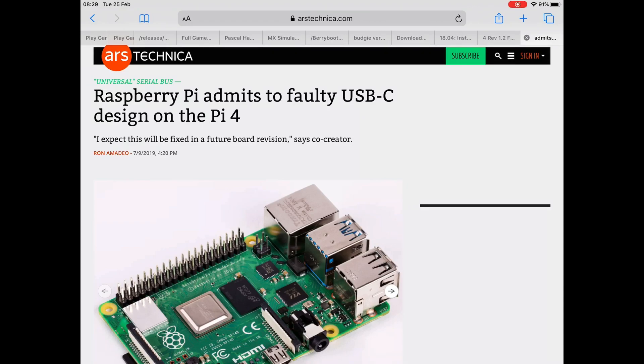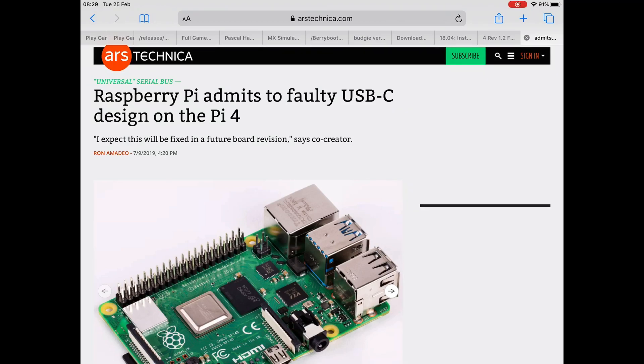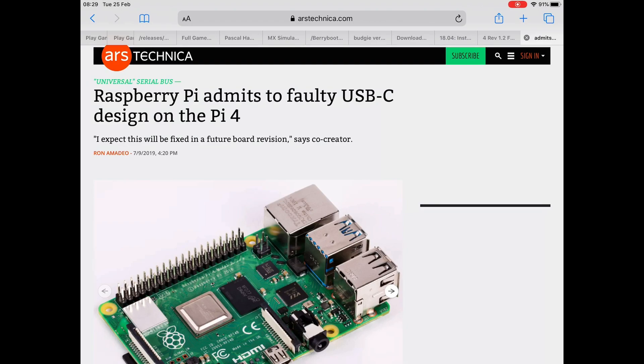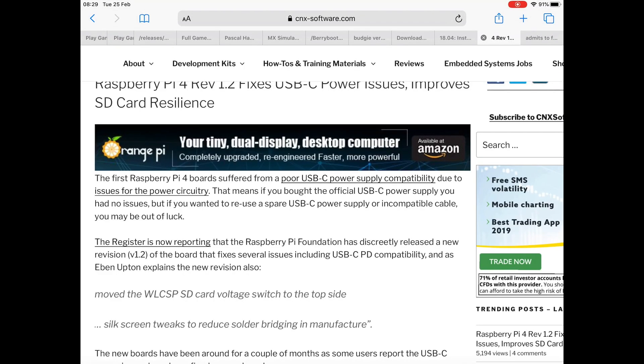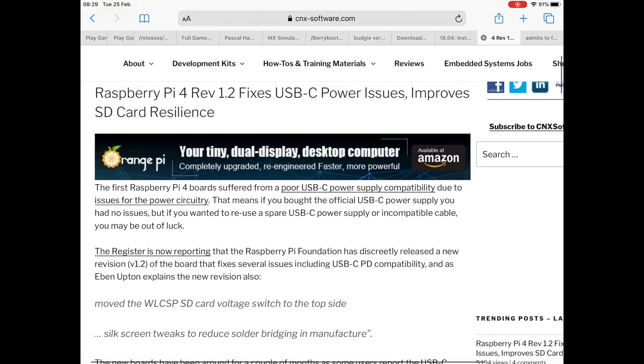The Raspberry Pi 4 Model B, which I've had since day one, they're all Model Bs on general release, had a bit of an issue with power supplies. It was mainly boiling down to certain USB power supplies which met the power delivery standard. Usually the more expensive ones wouldn't boot with a Pi, it would come up with an error and wouldn't boot.